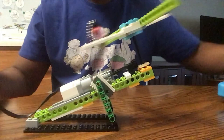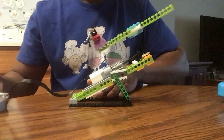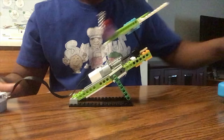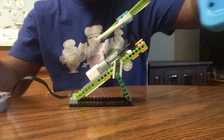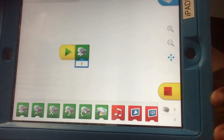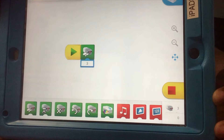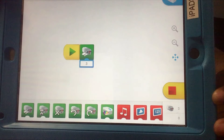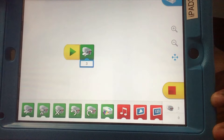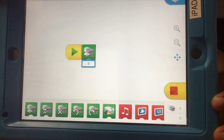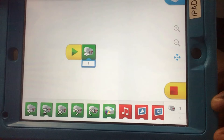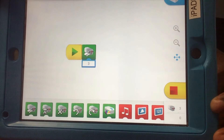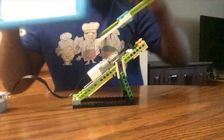Let me show you what the code looks like for this. The code is pretty simple — it's just a continuous loop of the engine moving at a speed of three, and it stops once I push stop.